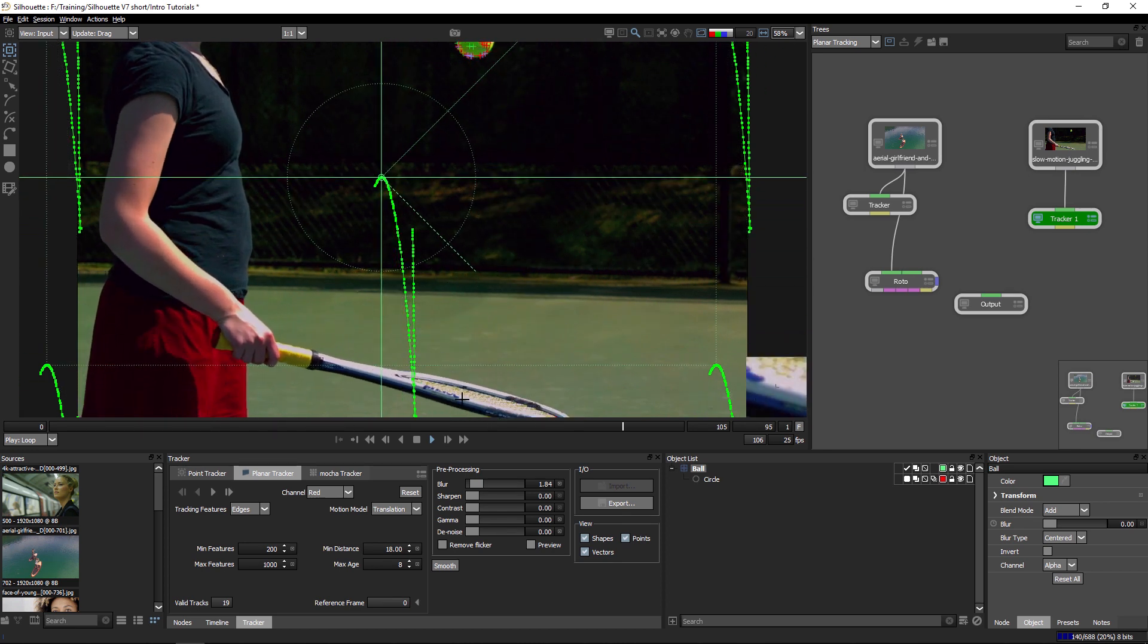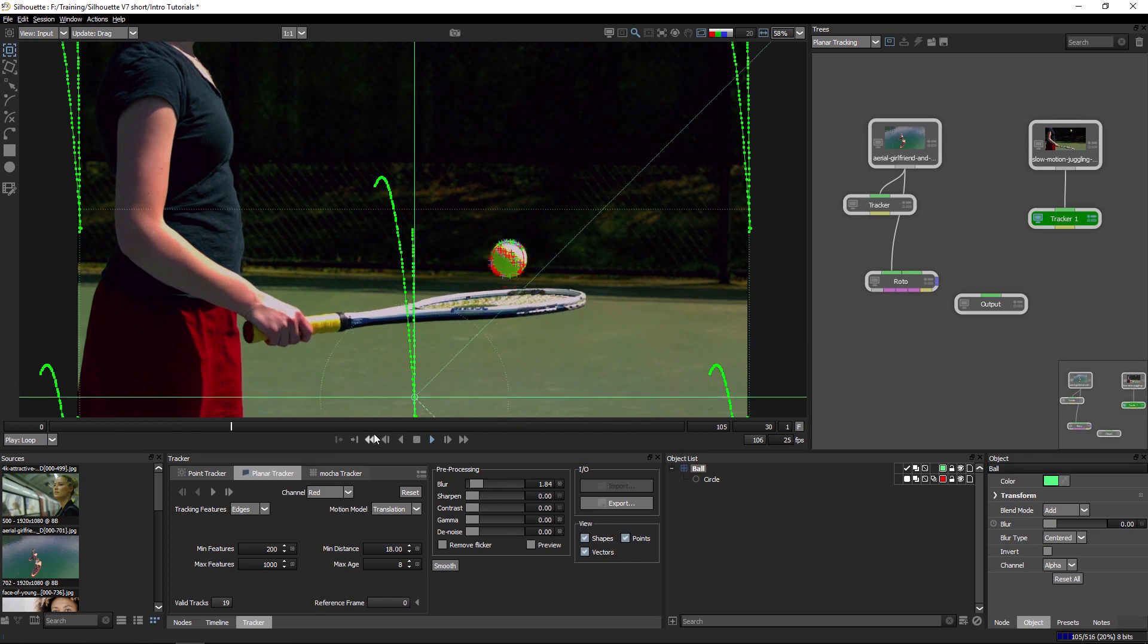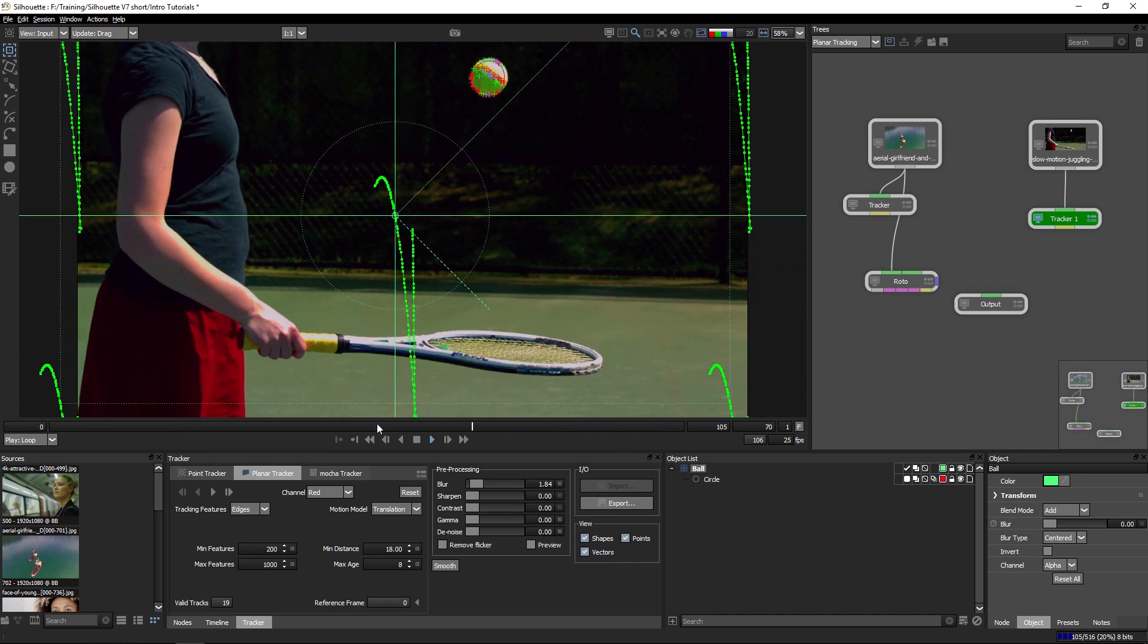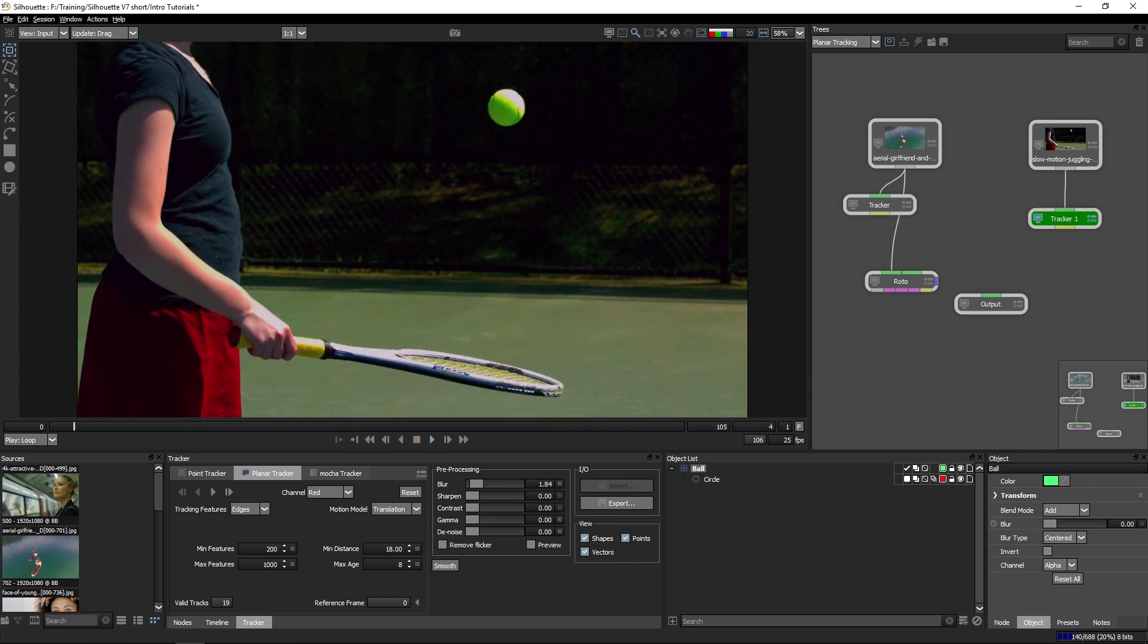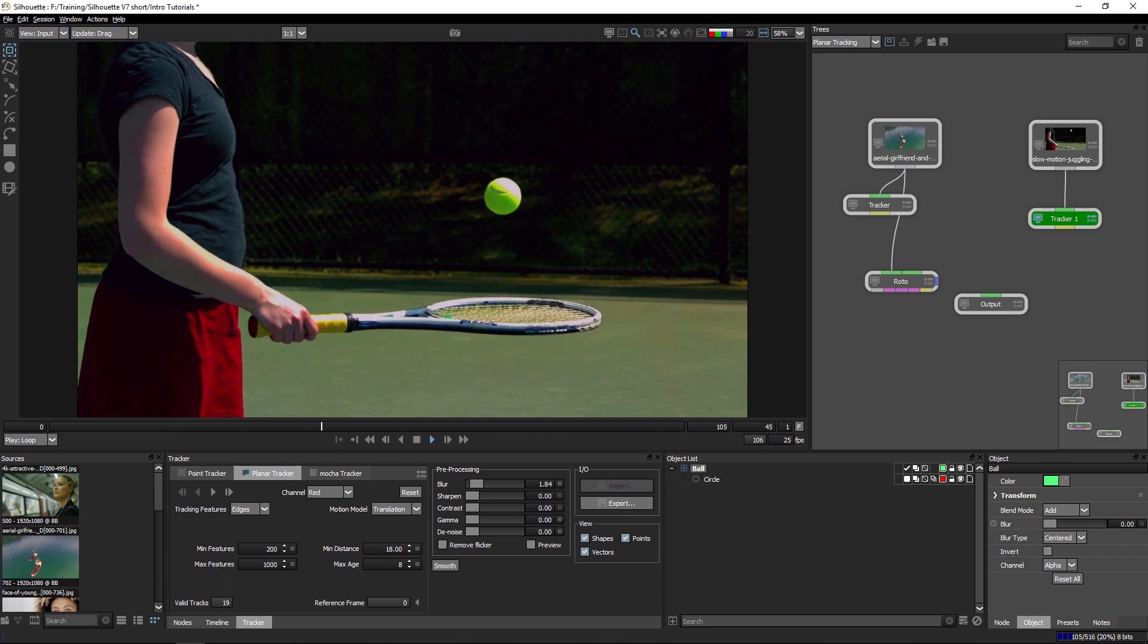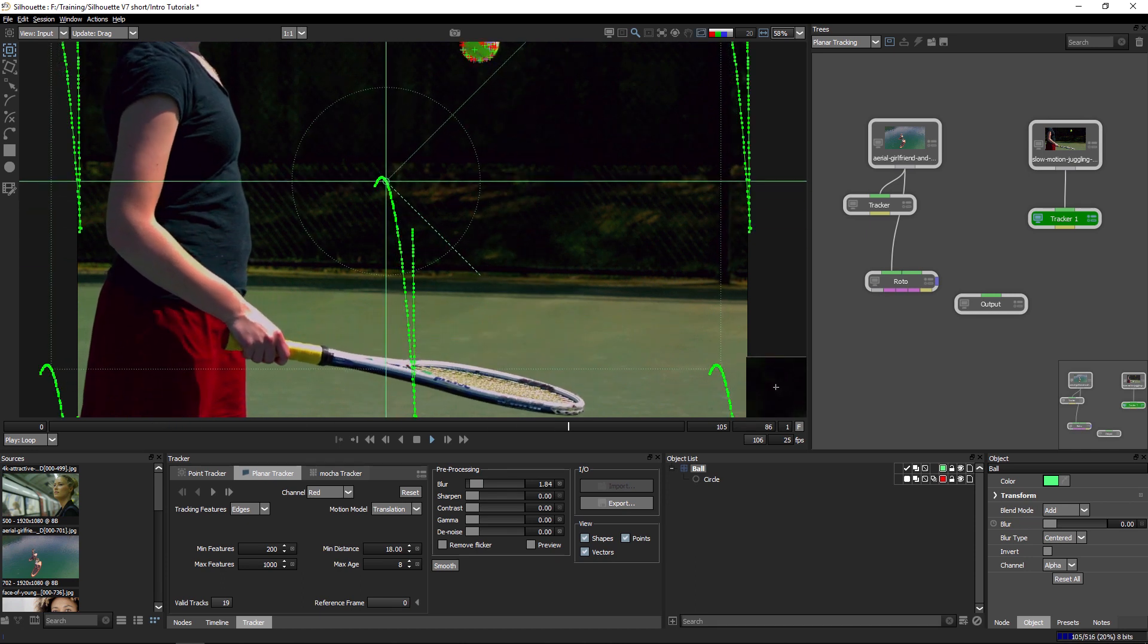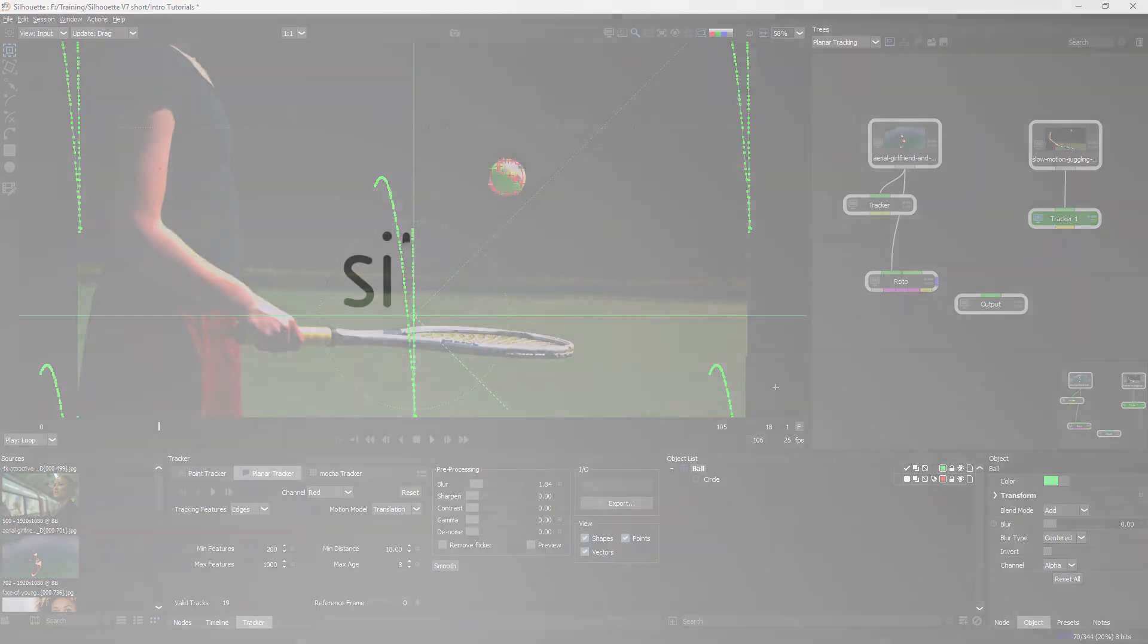On a feature that actually has some quite confusing movement going over to it, we're able to get a nice solid track. And that's a quick look at the improved planar tracker within Silhouette version 7.